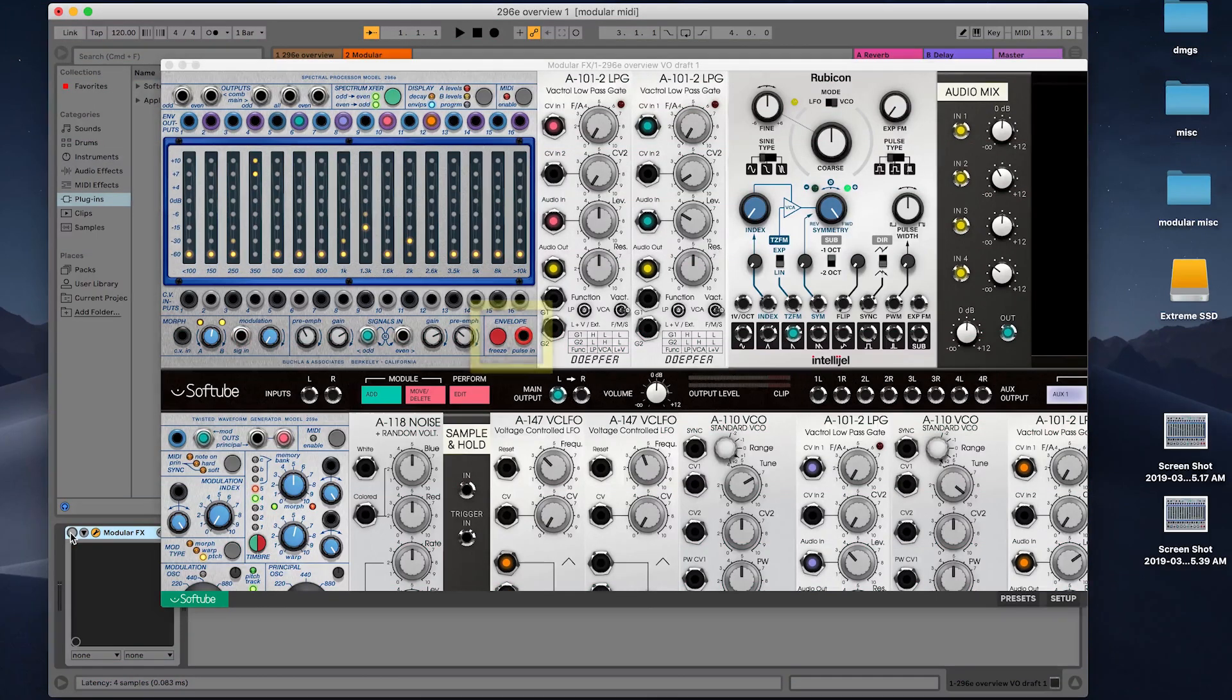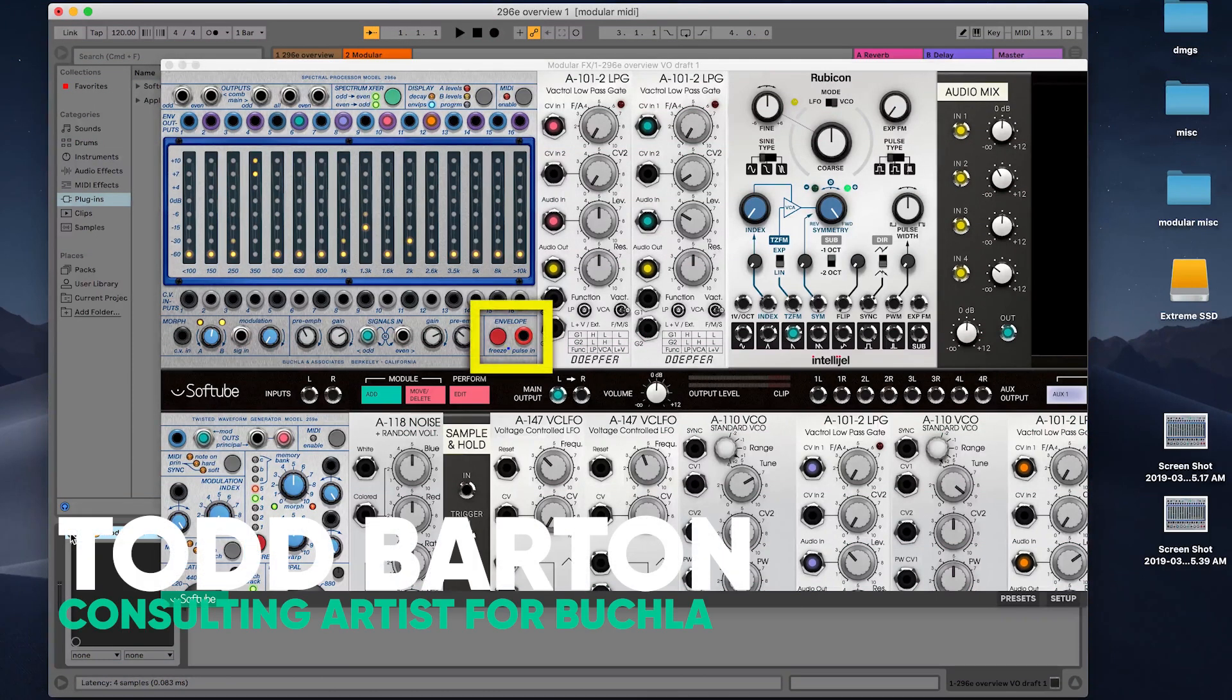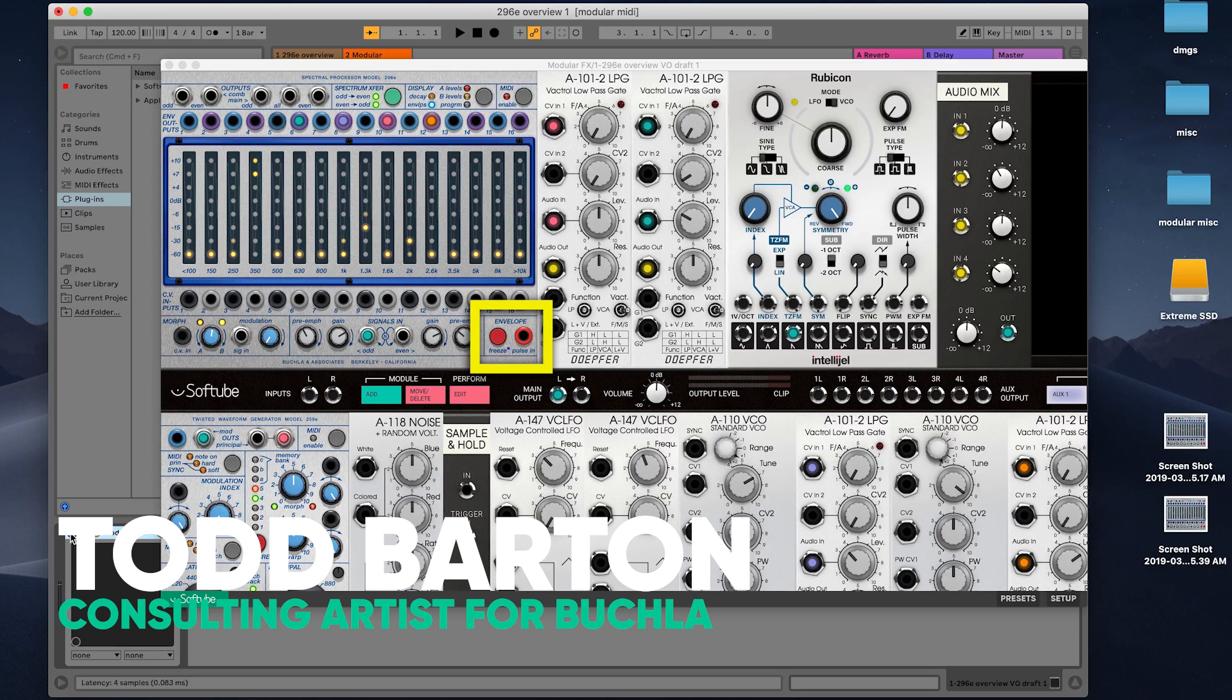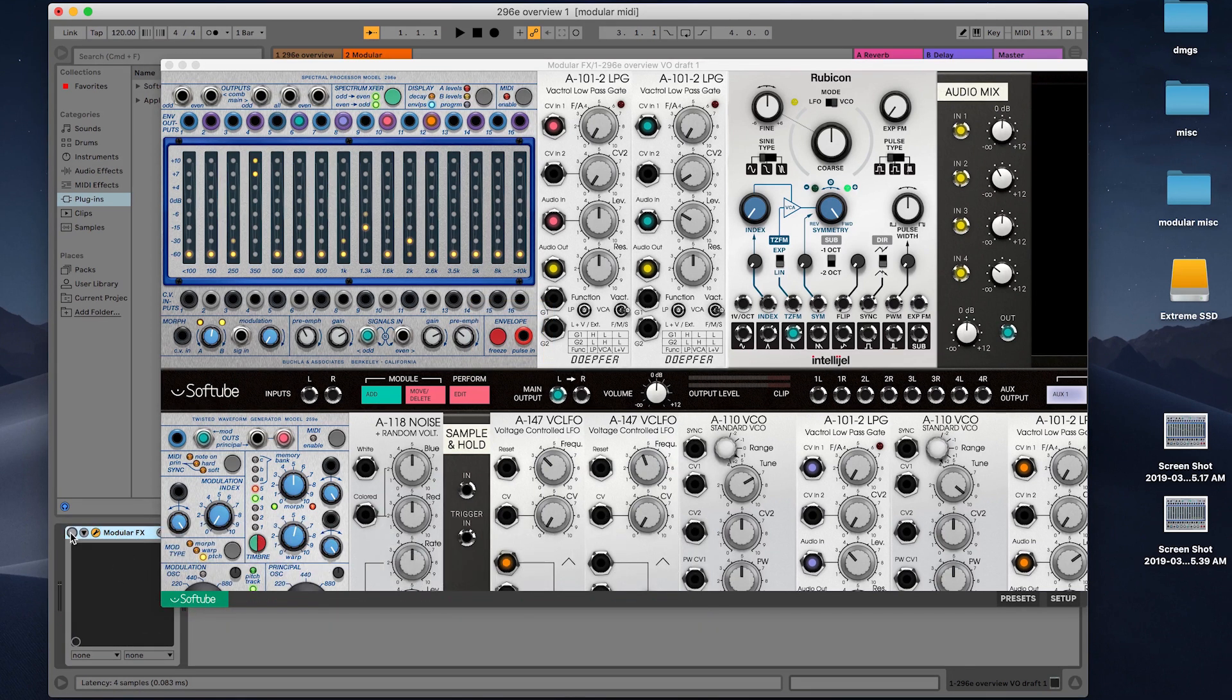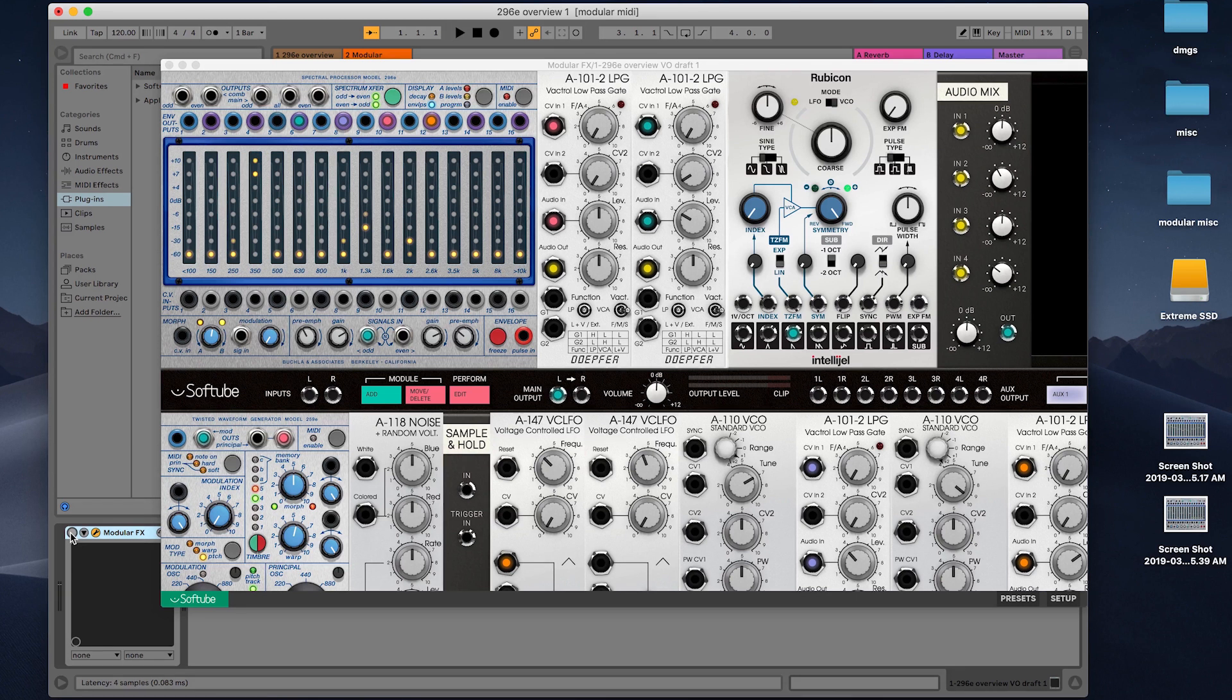Let's now look at the envelope freeze mode. By sending a lively full-spectrum sweeping periodic pitch to the 296E, we can use the envelope outputs to trigger other sonic events.